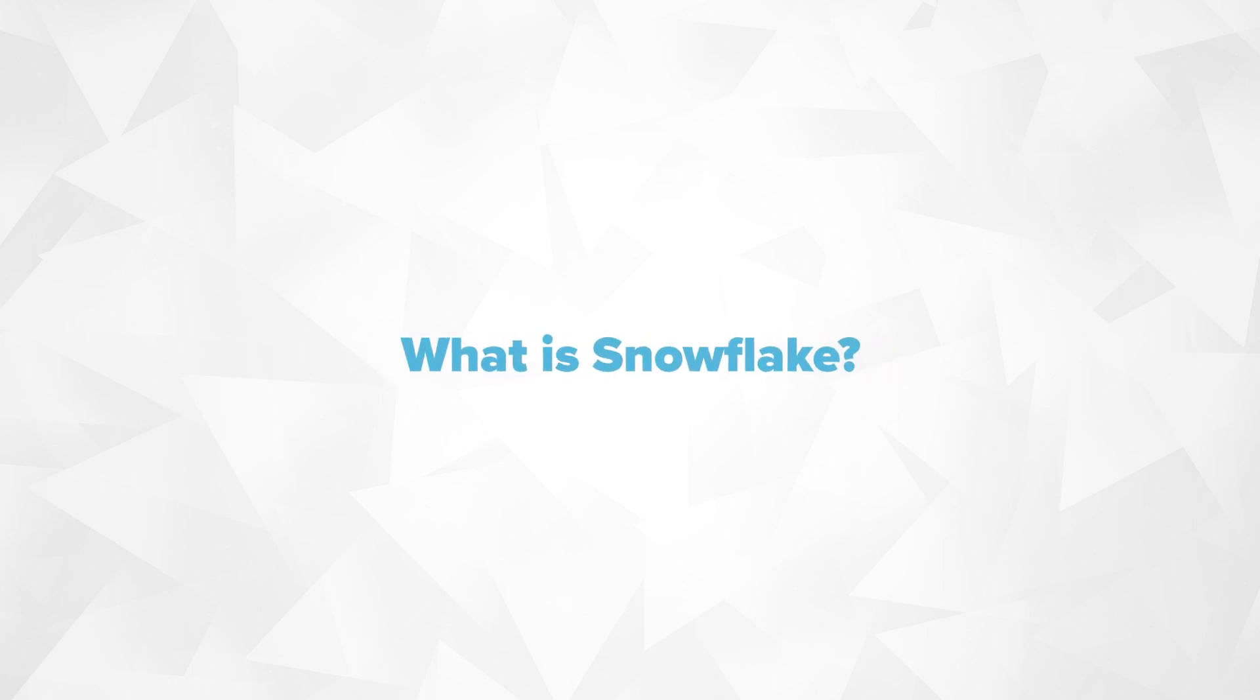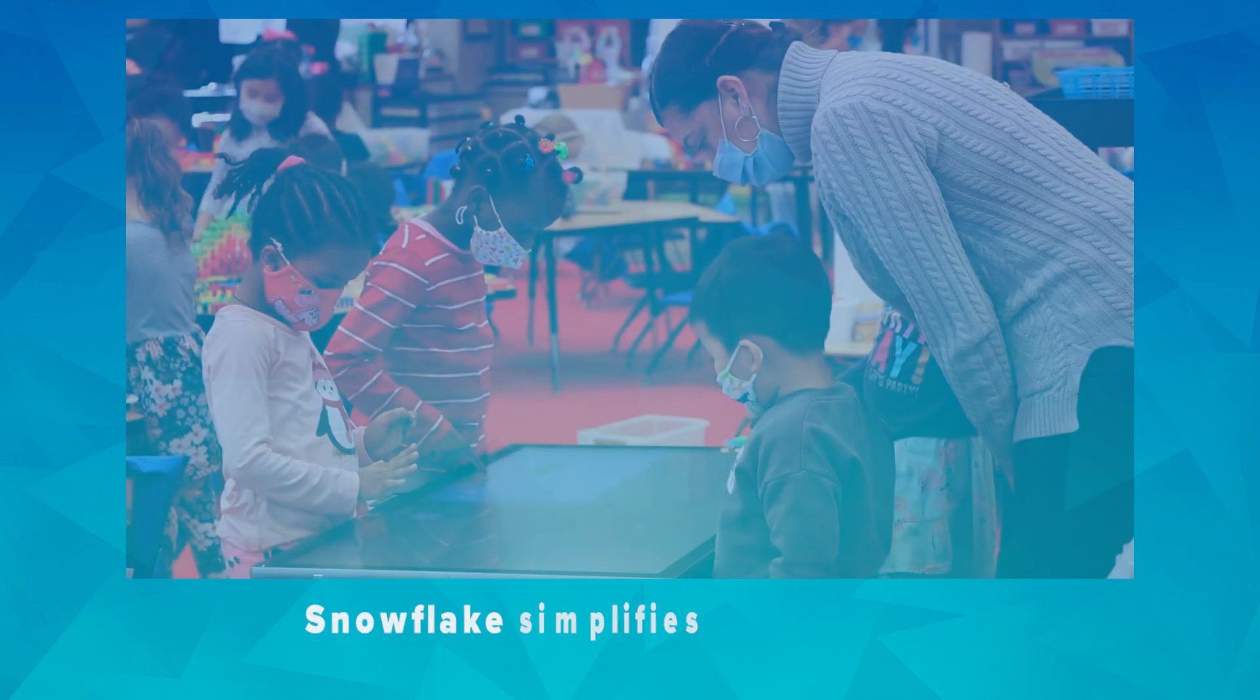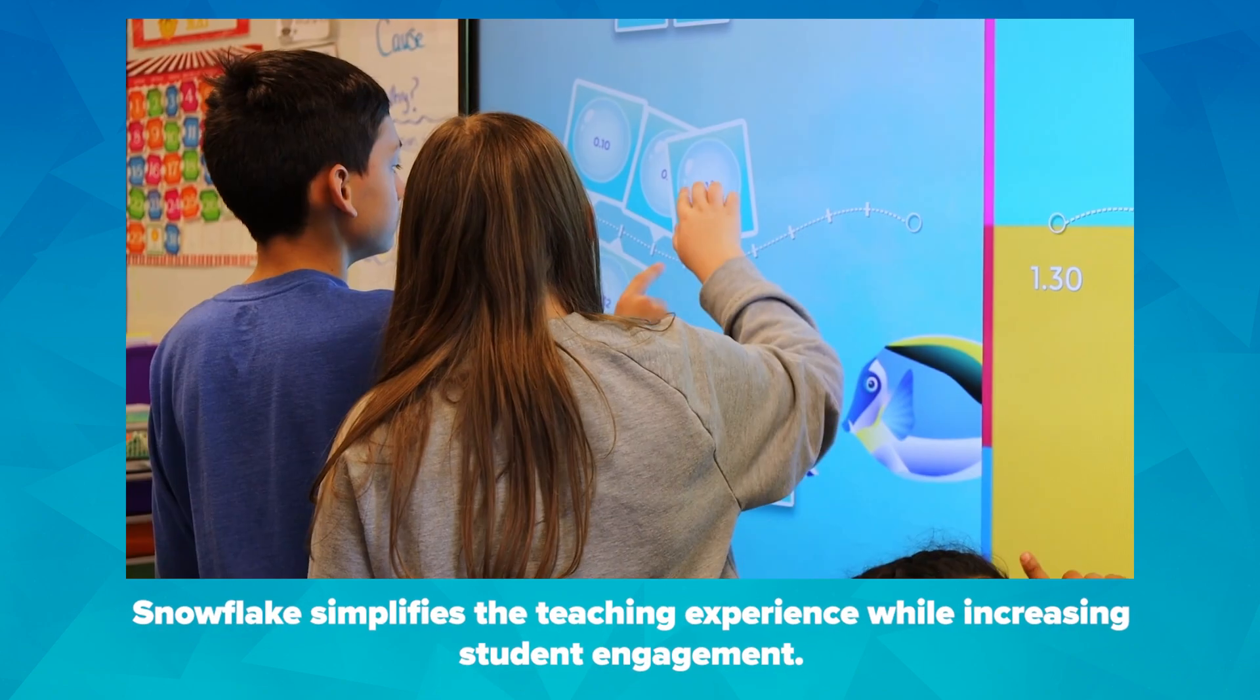What is Snowflake? Snowflake is a virtual multi-tool built around the universal design for learning to simplify the teaching experience while increasing student engagement.